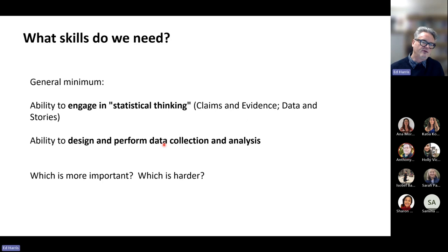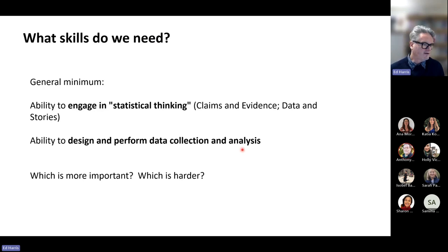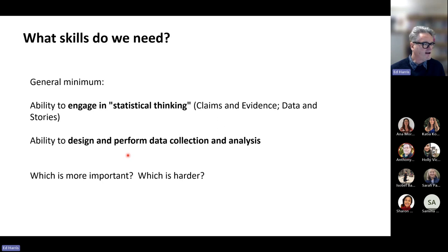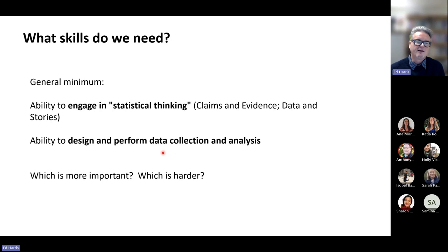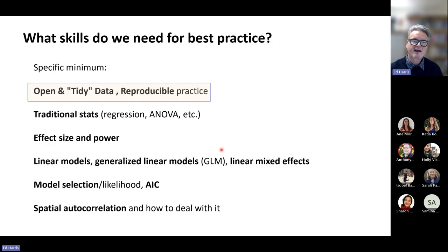When talking about skills, we need a hard skill I call statistical thinking. This is one we informally build up over time during an academic career, and it's very hard to teach — it's passive training you get as a scientist. We also need to design our own methods for data collection, design experiments, and know how to analyze them. Both skills are equally important, but statistical thinking is the harder one to develop.